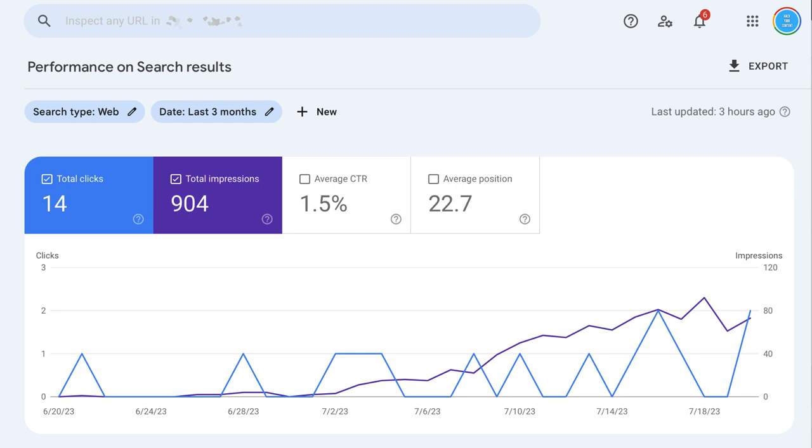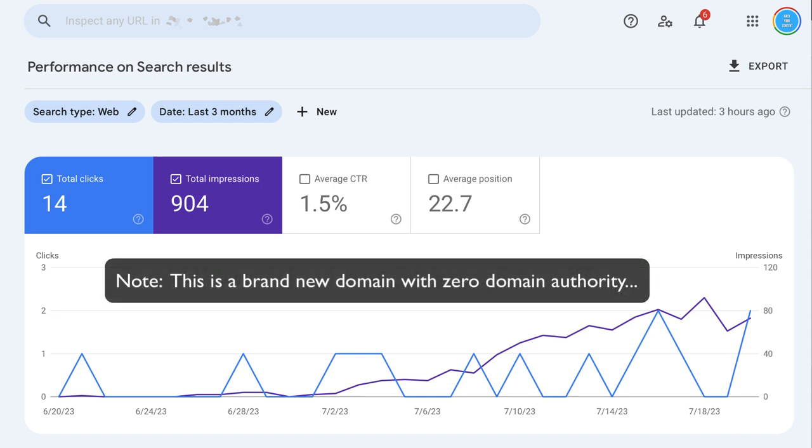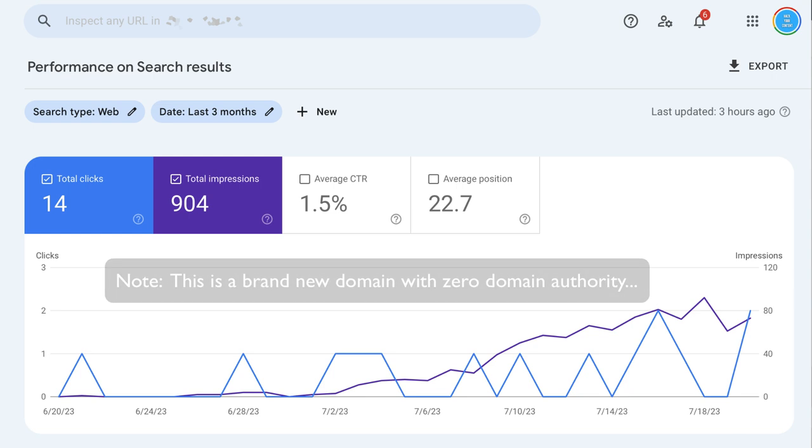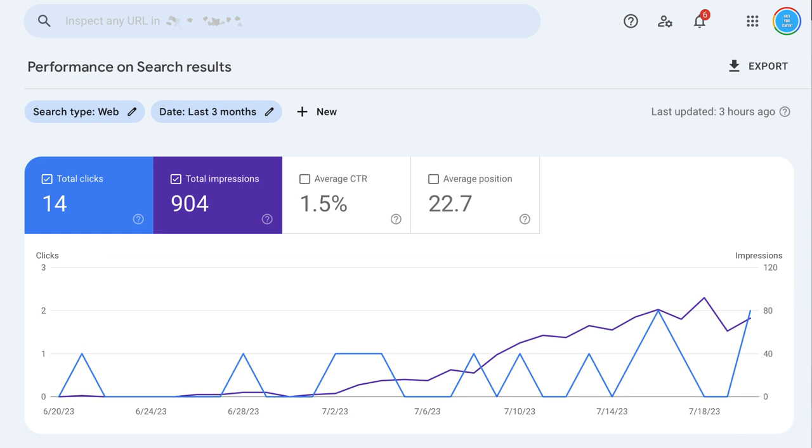But actually, the fact that a brand new domain, a fresh domain, is actually generating the traffic that it's showing here is actually pretty good for a brand new domain. I mean, right now we're sort of in that Google sandbox period.